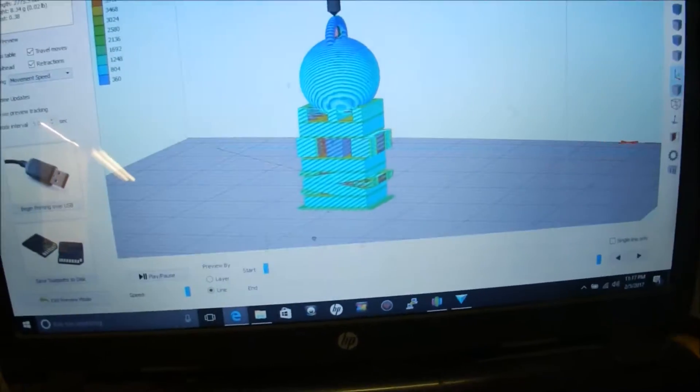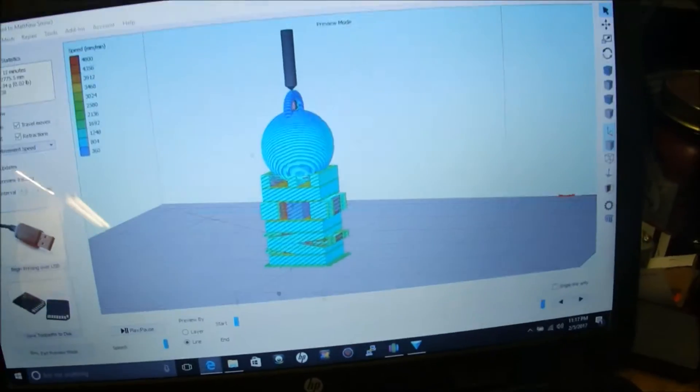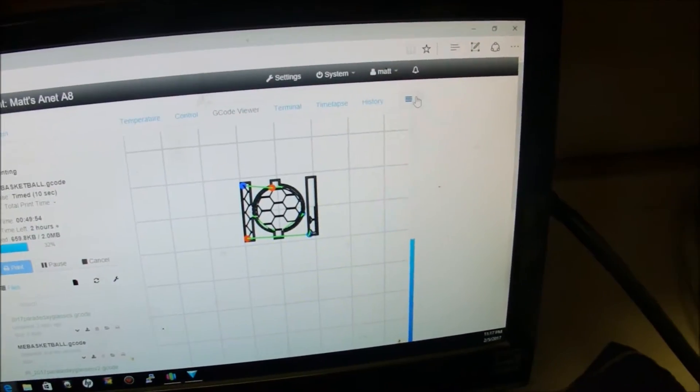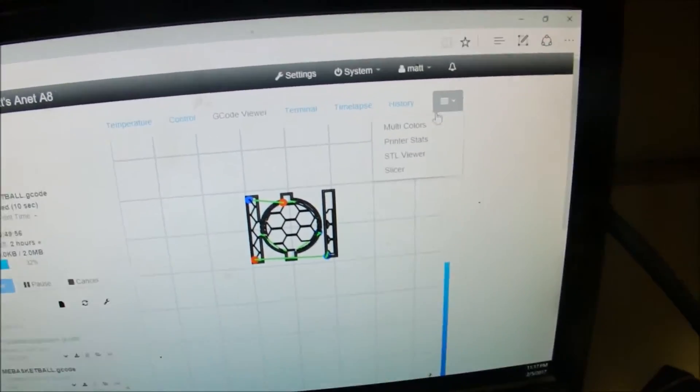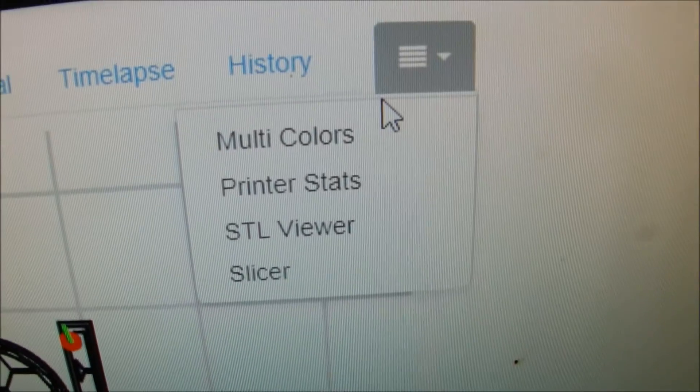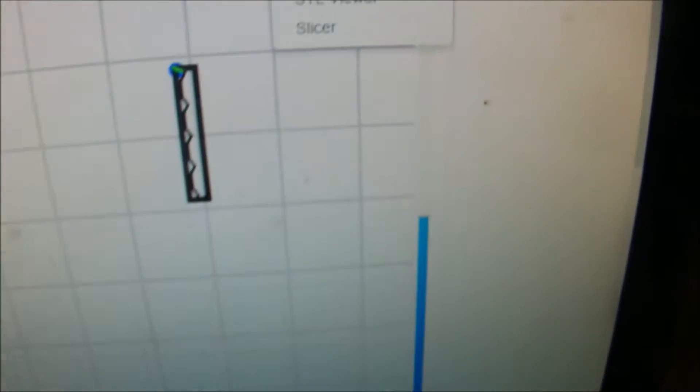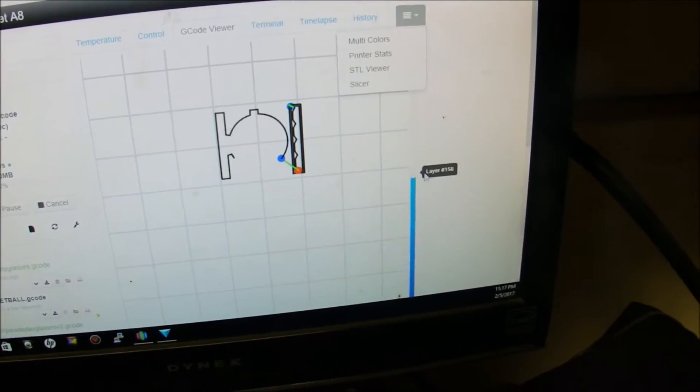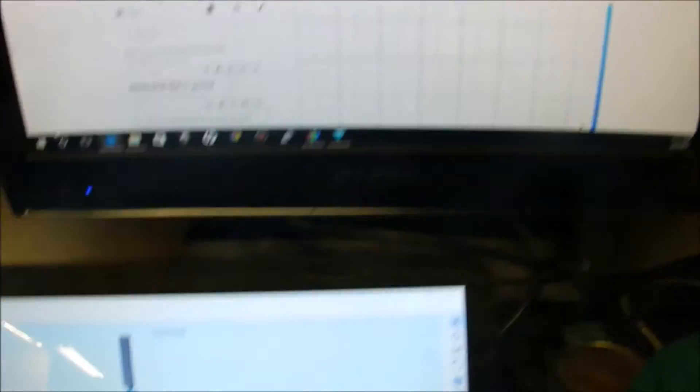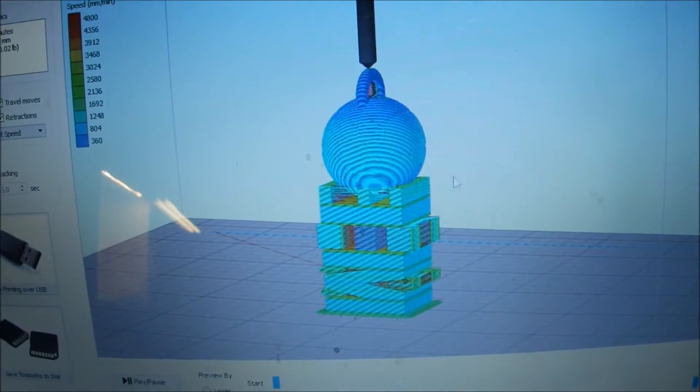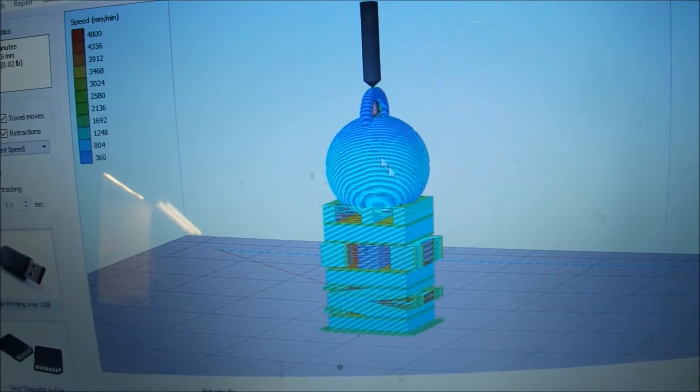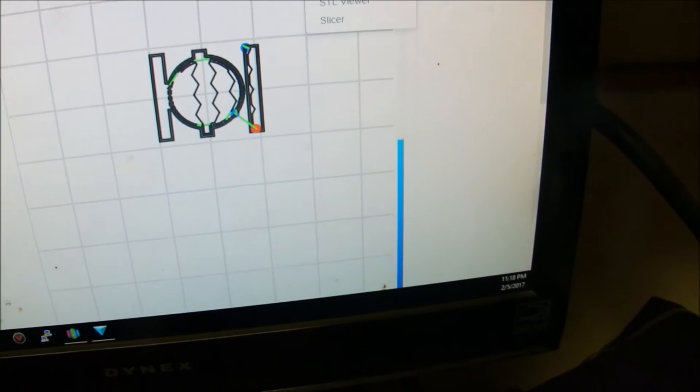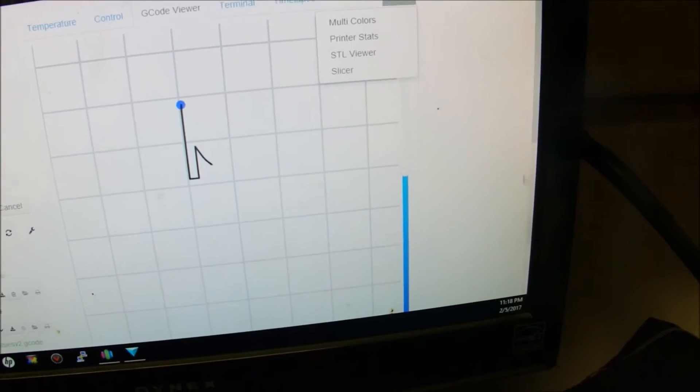So I got a custom print here and I'm using OctoPrint, and one of the functions here is this multicolor. I found the layer at which I was going to change it and make this upper part here, which is a basketball. It's going to be orange, the rest is going to be blue, so at layer 163.